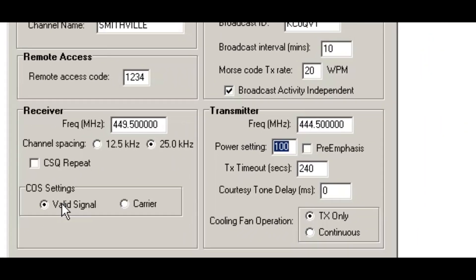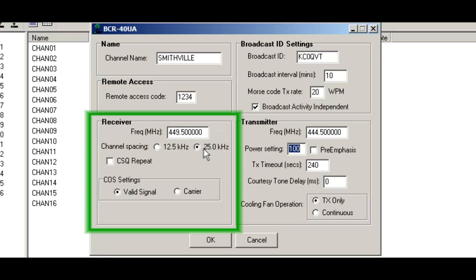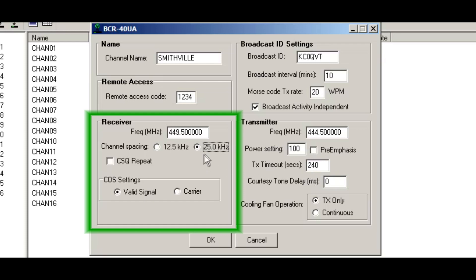Now real quick, I'll go back over. You see that the 25 kilohertz channel spacing was now checked. You can still go over here to 12 and a half, but since for amateur radio, you can do 25, but you can't do 25 kilohertz in the commercial section, which this repeater can do as well.